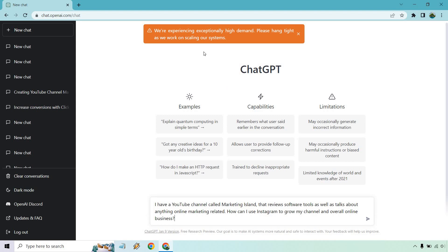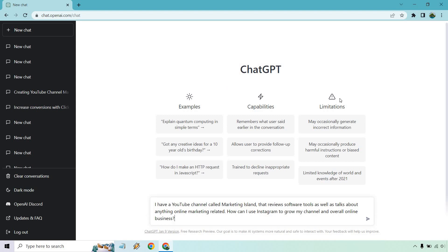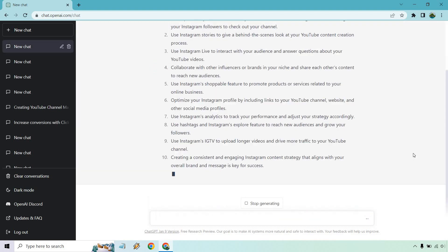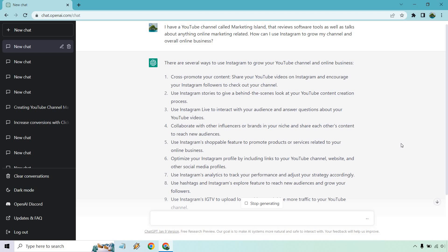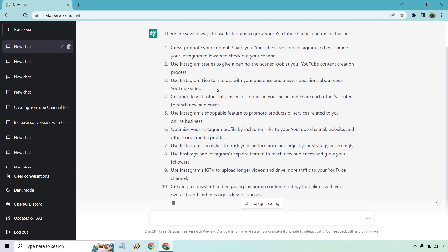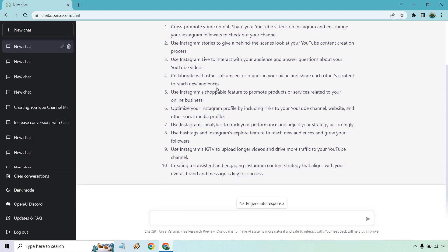As you can see, once again, exceptionally high demand — it's taking a little while to load. So I refreshed it and after a lot of loading I think it should be done. It talks about several ways to use it: you can cross-promote your content, use Instagram Stories to give a behind-the-scenes look at the YouTube content creation process, use Instagram Live to interact, collaborate with other influencers, use the shoppable feature, optimize your Instagram profile by including links, use their analytics to track your performance, use IGTV to upload longer videos, and create a consistent and engaging Instagram content strategy.